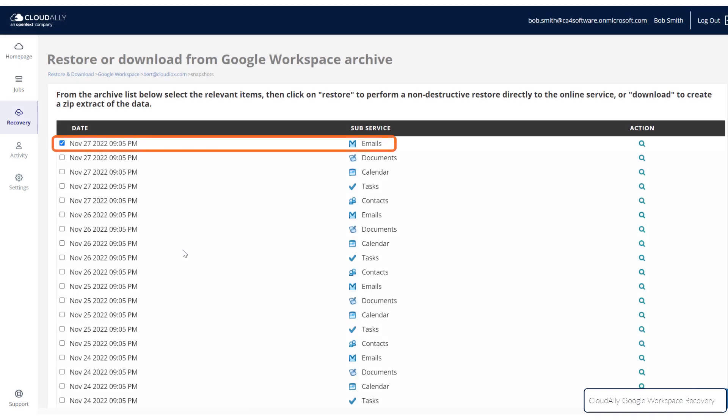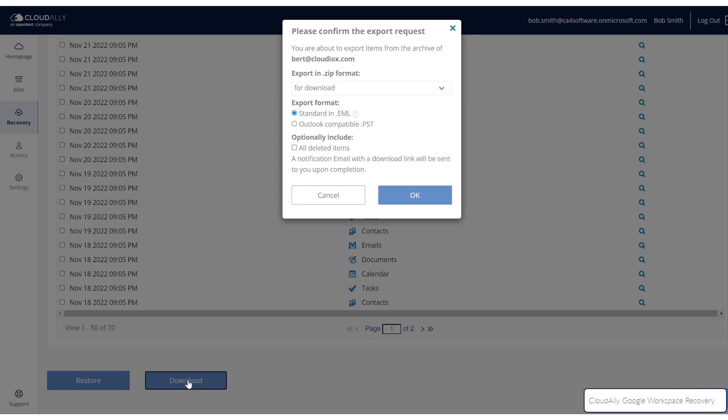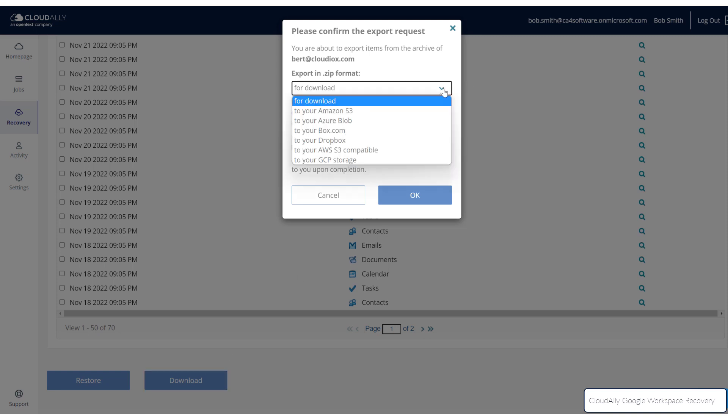Once you have selected which data you would like to recover, you can click Download. You can choose a number of different export locations, including Dropbox and GCP.